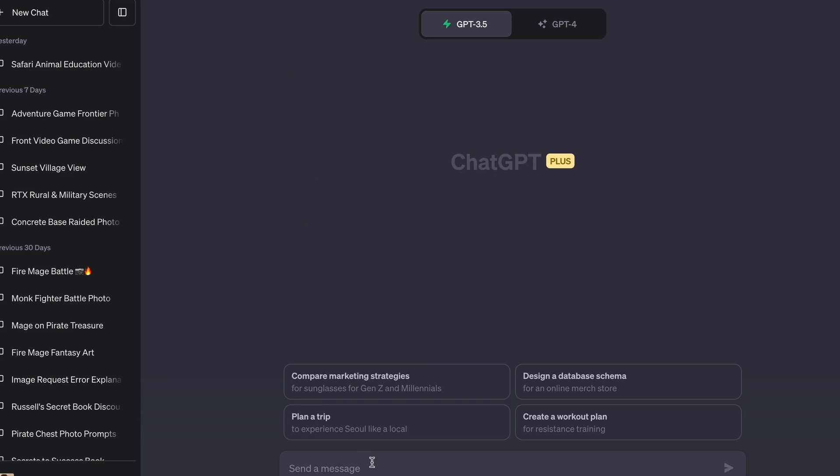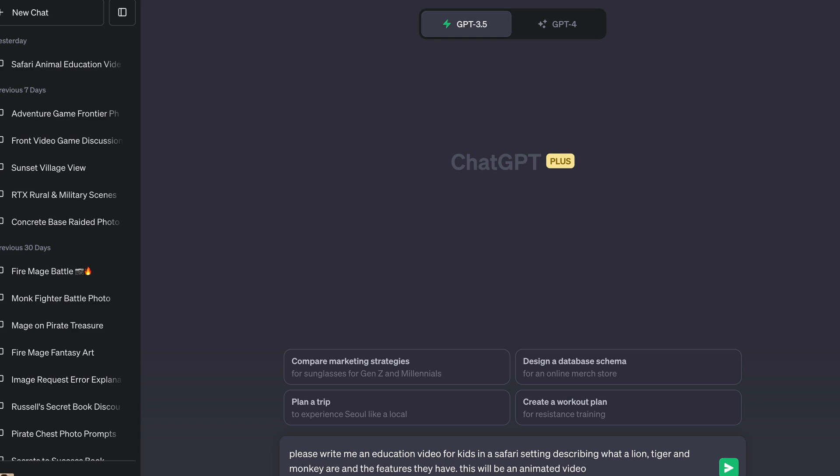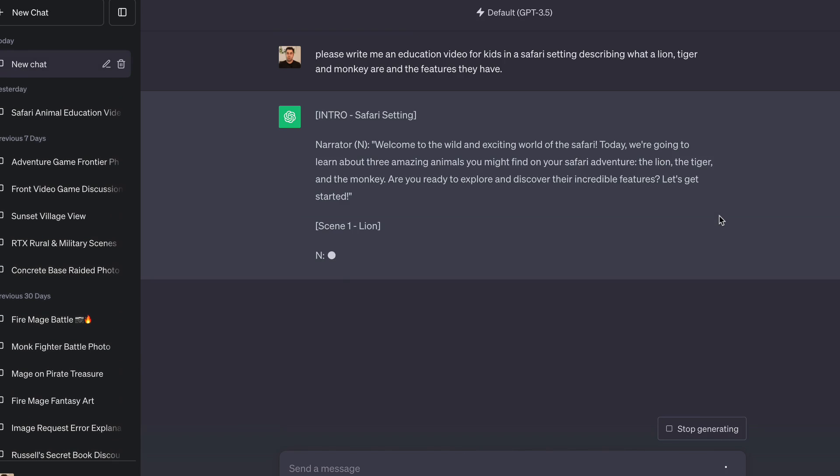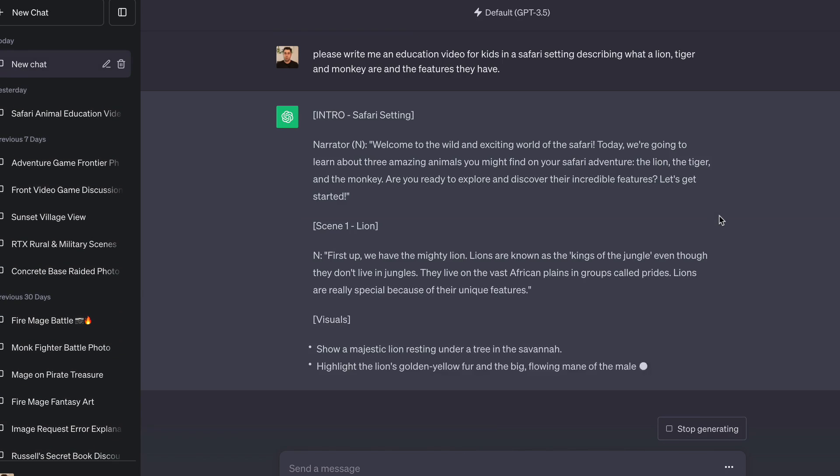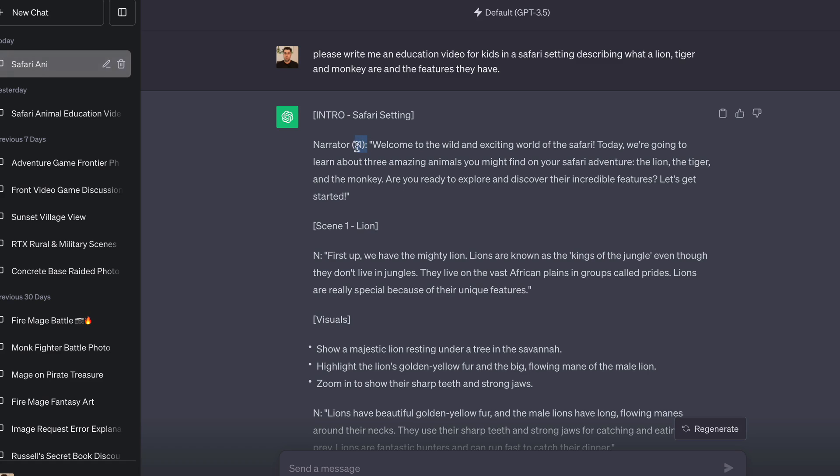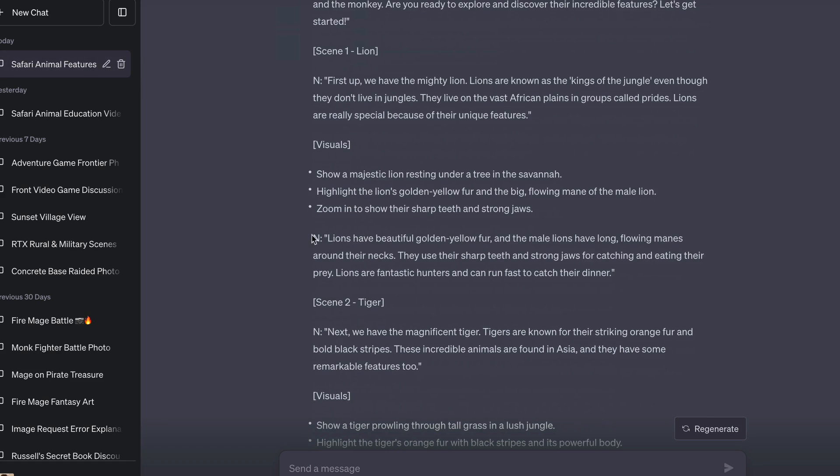That's what we're going to use ChatGPT to do. We're going to base ours around animals. I'm going to put in: please write me an educational video in a safari setting describing what a lion, tiger, and monkey are and the features they have. I've already done this, but I'll let it do it again. This is the version we have - narrator, and down below in brackets is what the narrator says. We're going to actually be using this to do our voiceover.